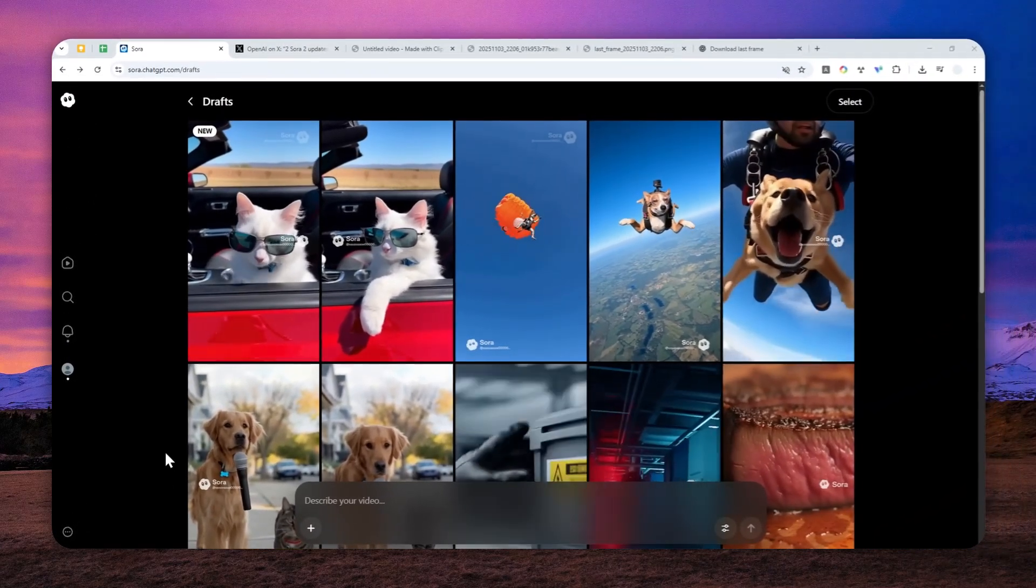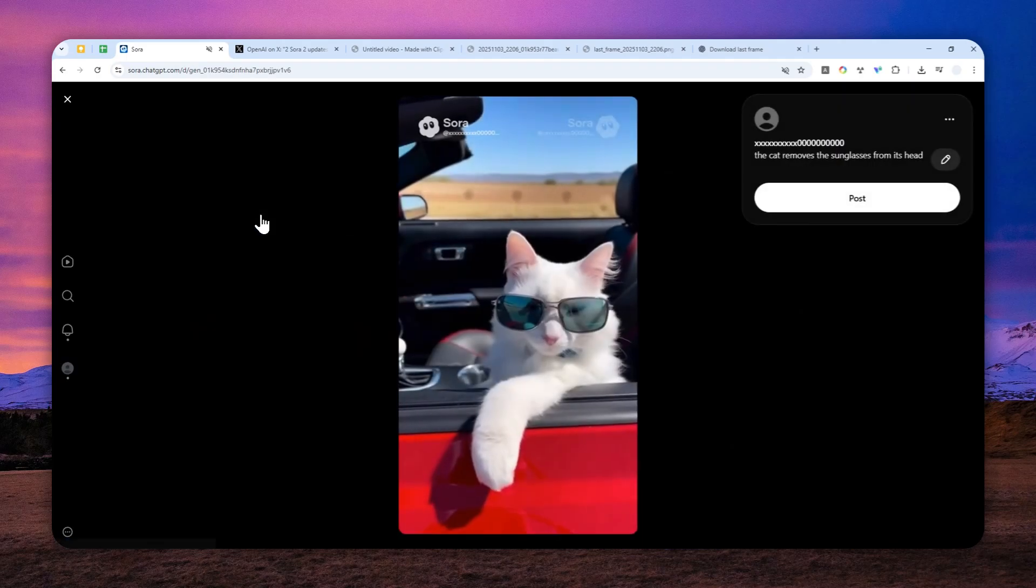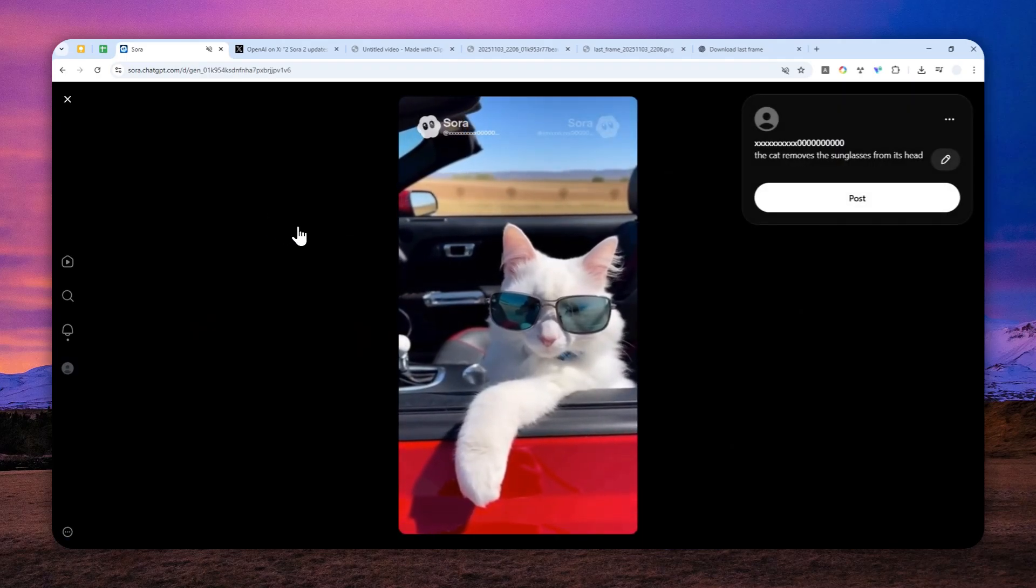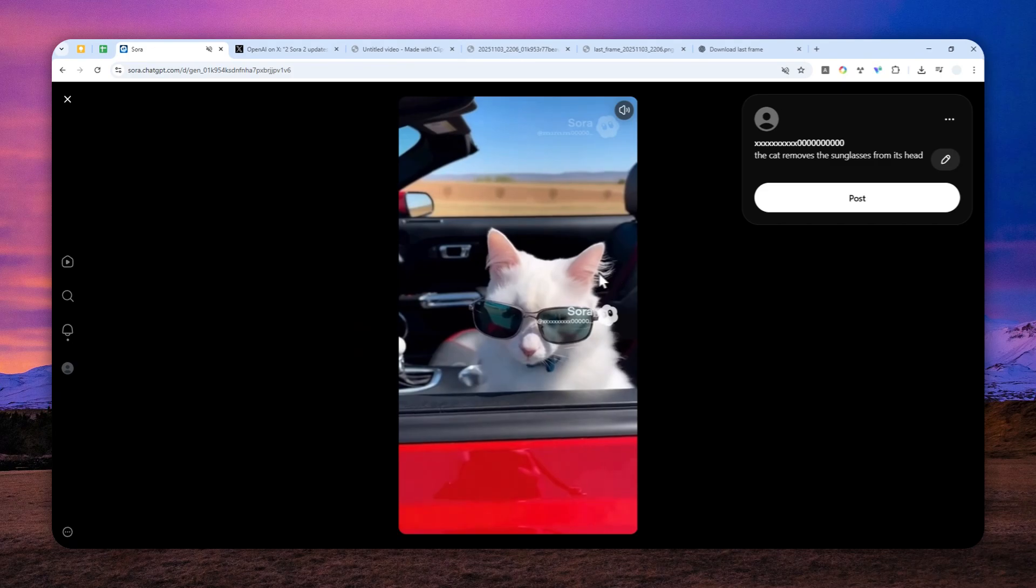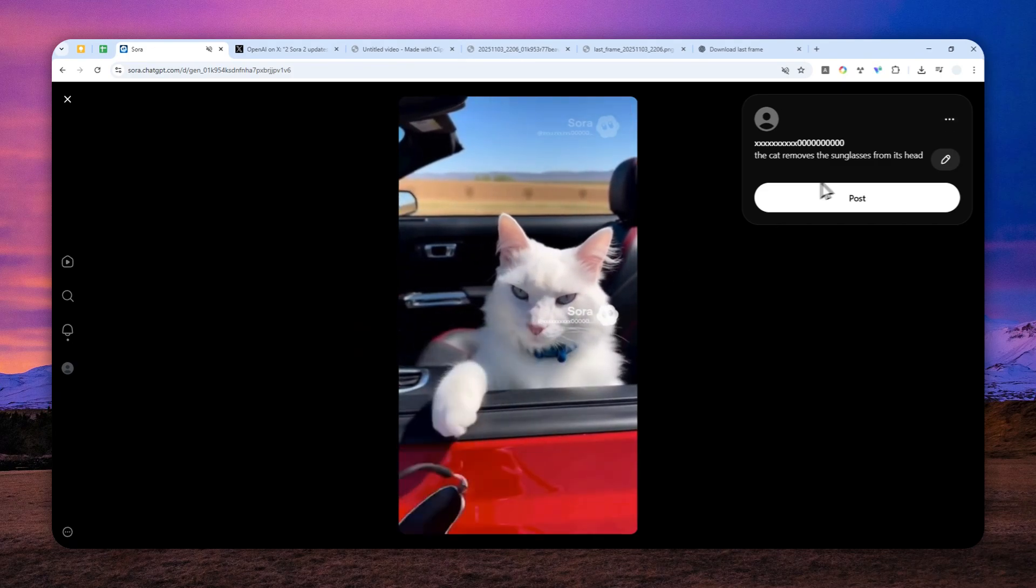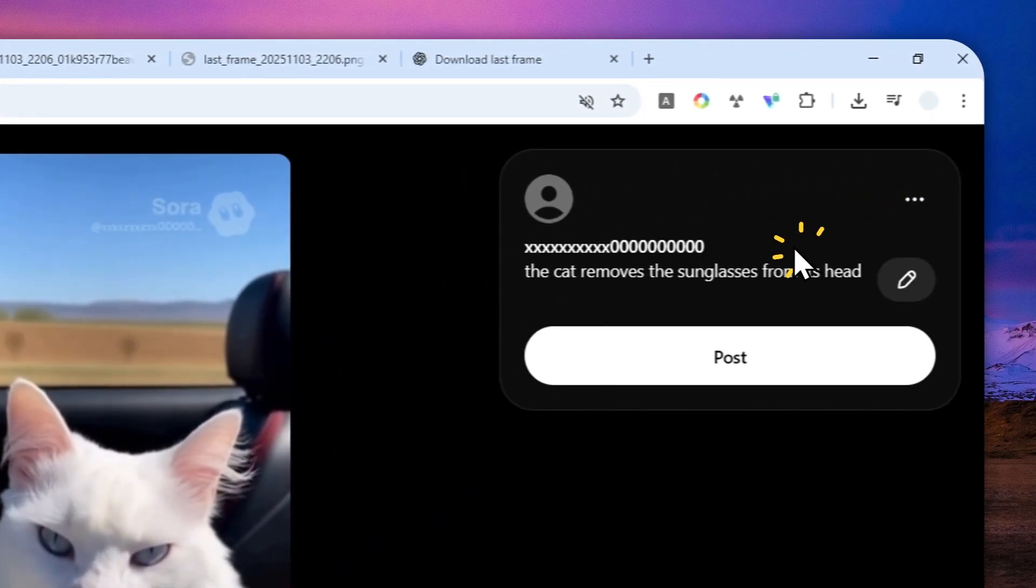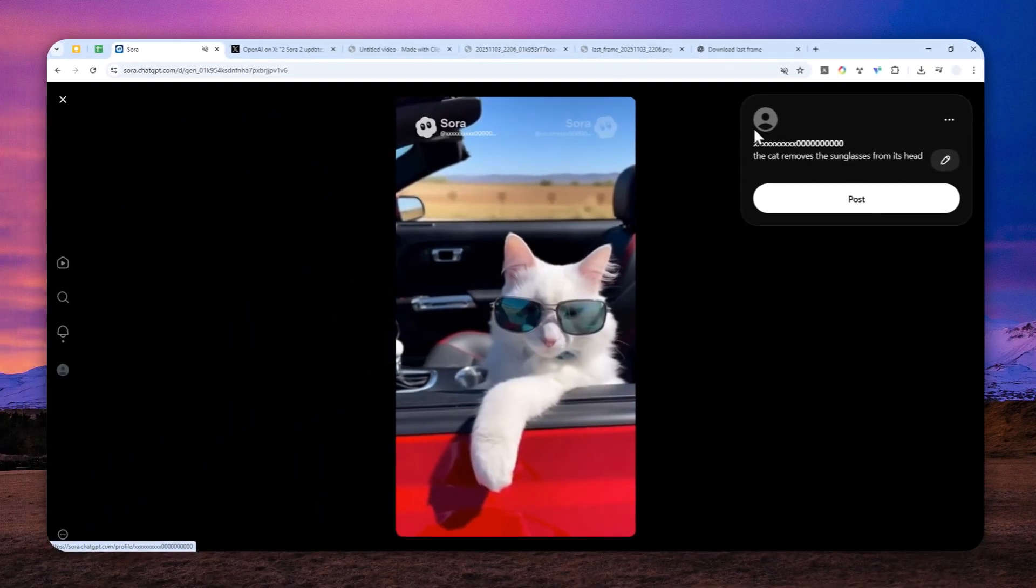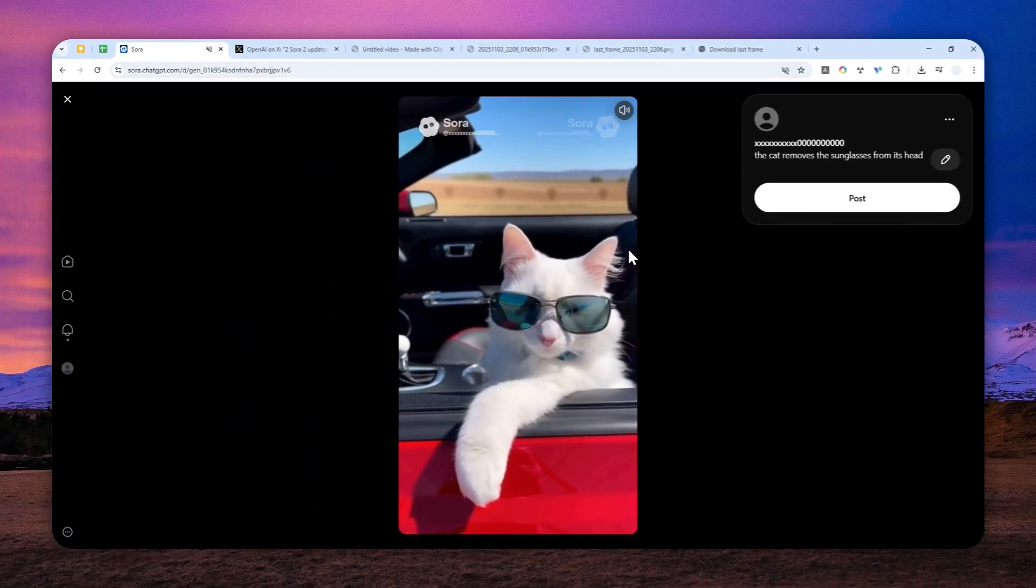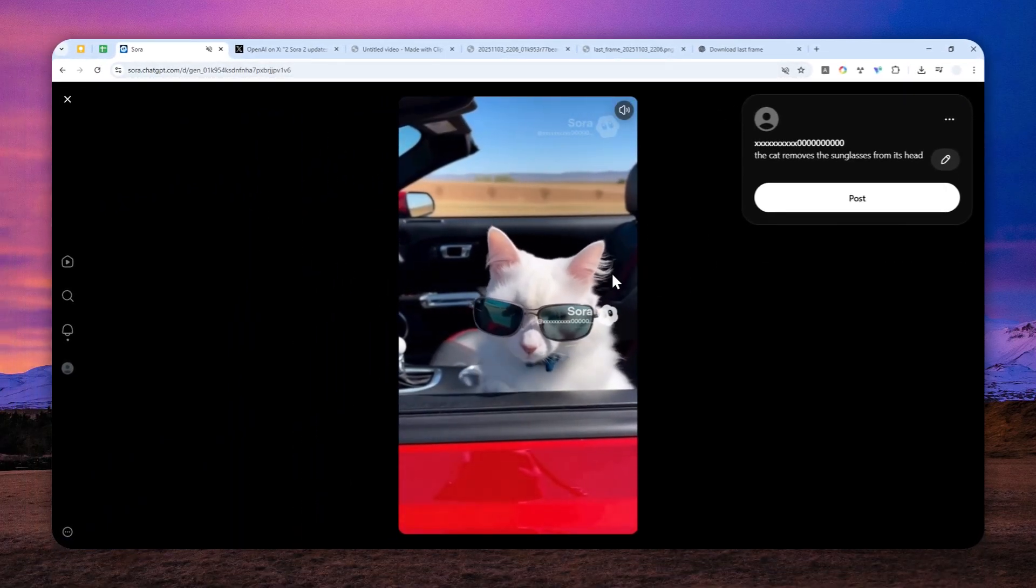Okay, so the video has been generated and it is not quite perfect, but at least the cat is indeed removing the sunglasses from its head. Now I'm going to download this video. Basically, we have to stitch or merge together the first video and then also this new video.